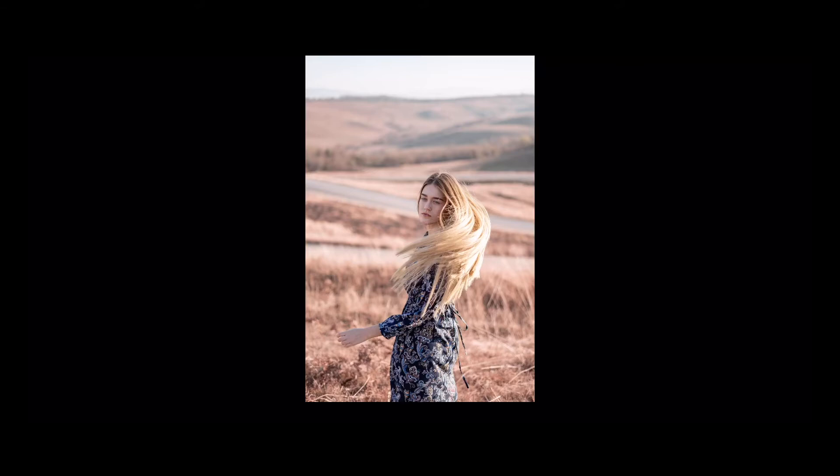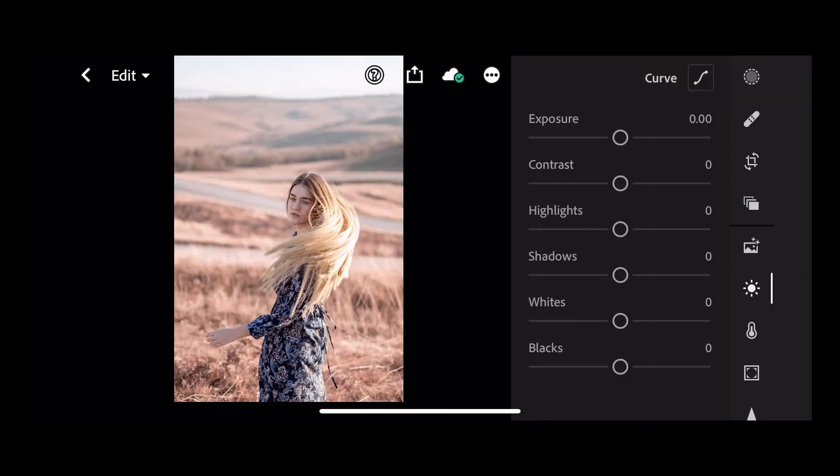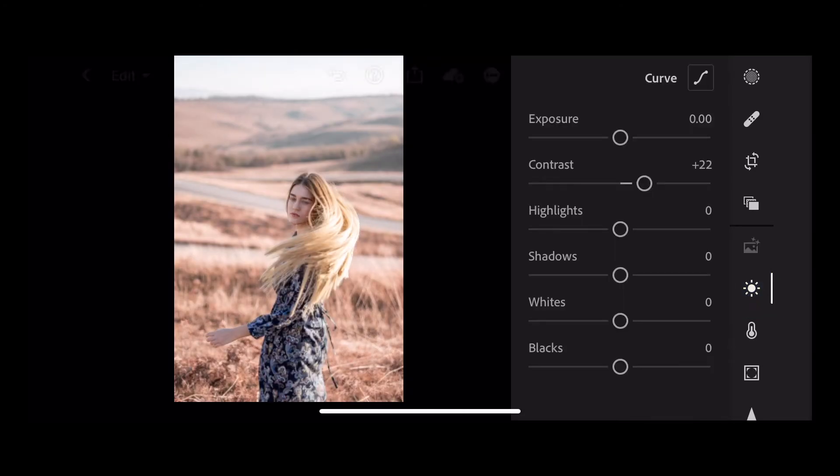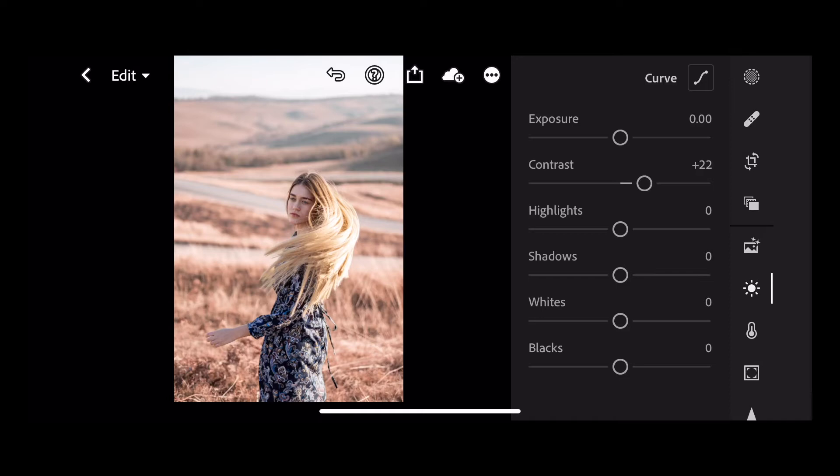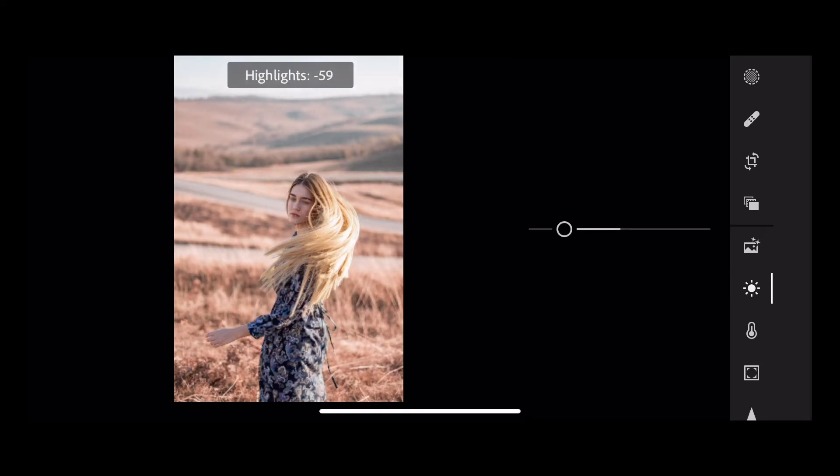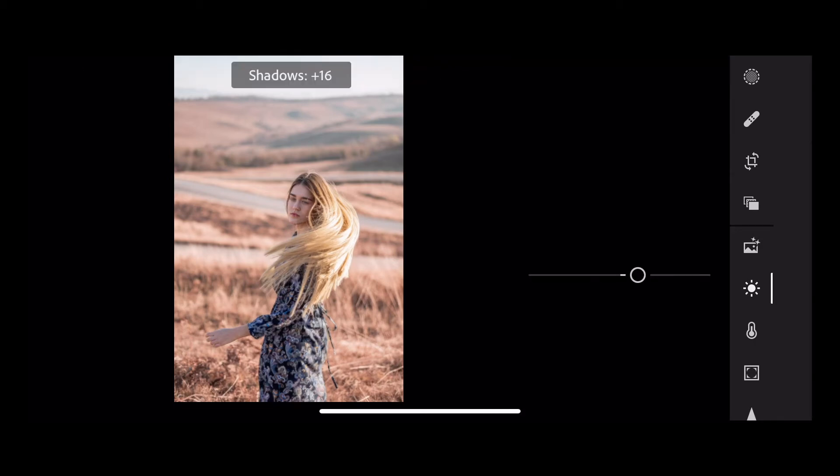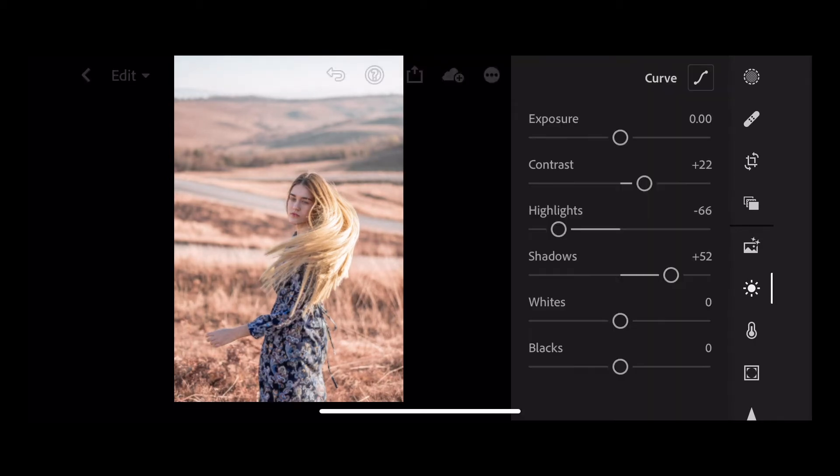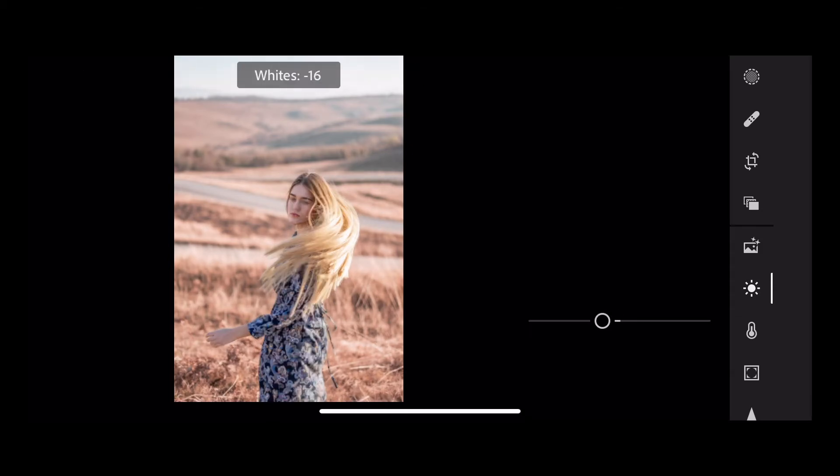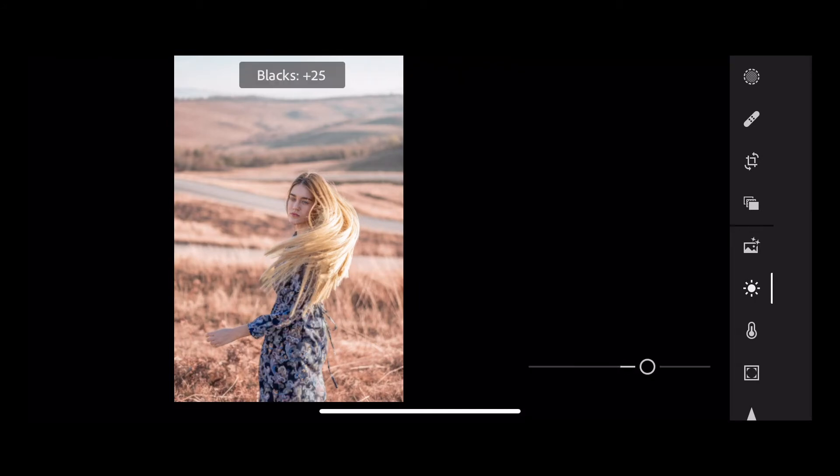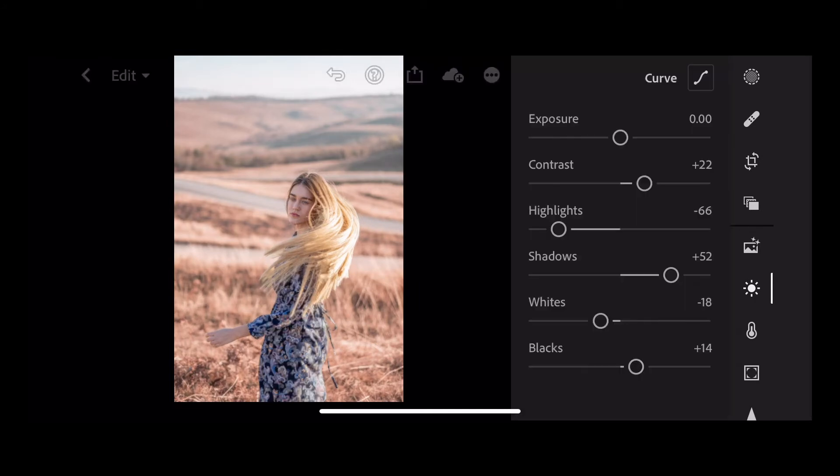So we're going to start on this image. The first thing we want to do is go into our light and we're going to up the contrast a little bit to plus 22. Take our highlights down to minus 66. And then up our shadows to plus 52, whites down to minus 18 and take our blacks up to plus 14.